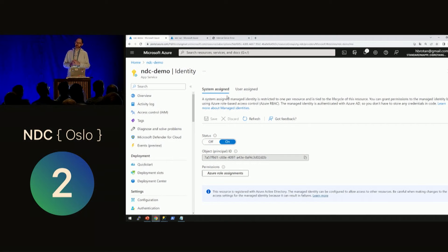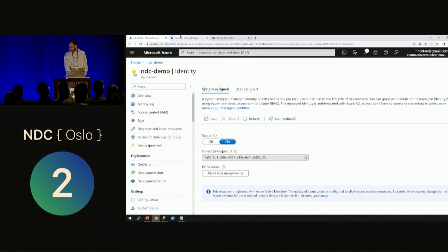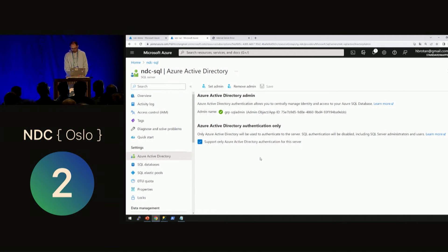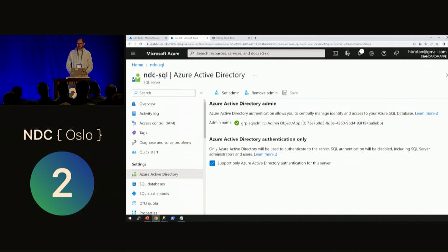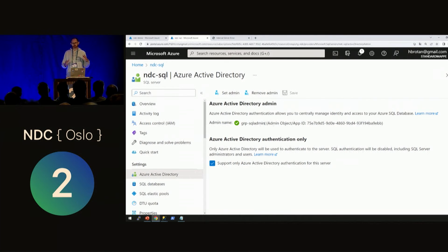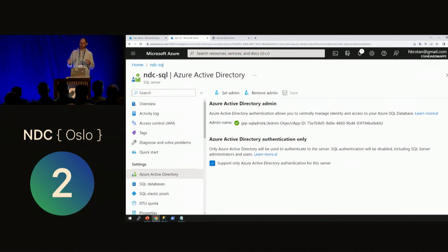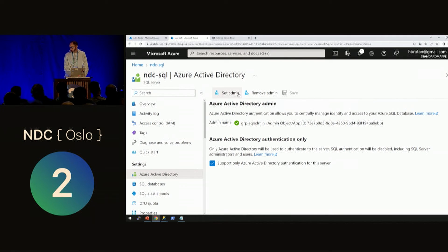Because this is SQL Server, I also need to create a database user. Since I no longer have a connection string, I first need to give myself permissions. In the Azure portal under the SQL Server, there's an Azure Active Directory section where you can set an administrator. Rather than assigning directly to one user, I prefer to create a group in Active Directory, put myself in the group, and give permissions to the group — it's much more flexible. I've created a group called SQL Admins, added myself, set it as the SQL Server administrator, and also checked the box to support only Azure Active Directory authentication for this server.